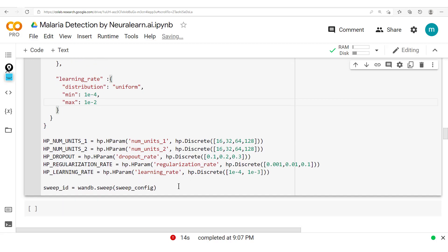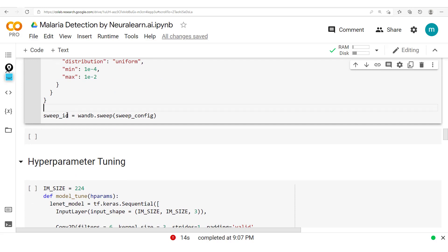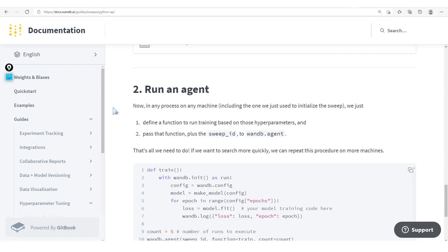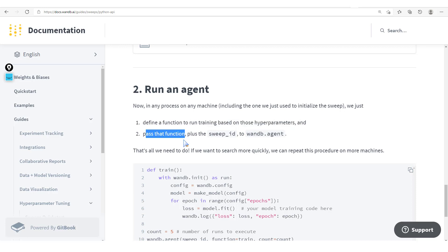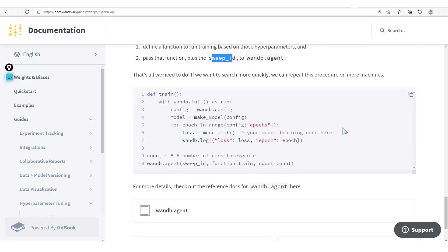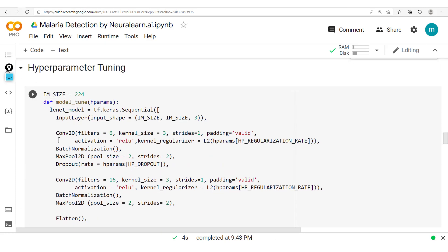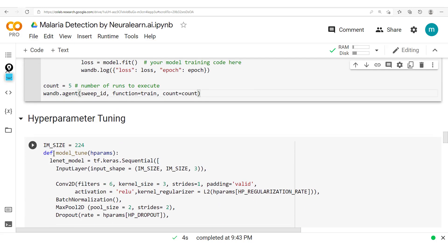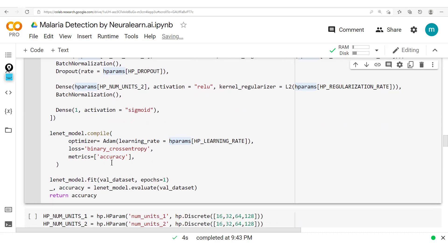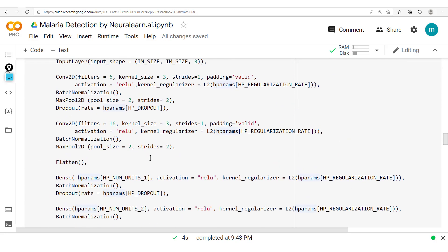That looks good. From this, we'll be able to create now this sweep ID. We'll get our sweep ID by running wandb.sweep and passing in the sweep configuration. To run an agent, the first step is we're going to define a function to run the training based on those hyperparameters, and then we're going to pass that function with the sweep ID into this wandb.agent method. Let's copy this code out and paste it here.